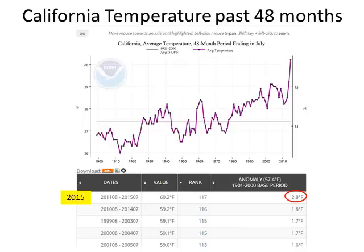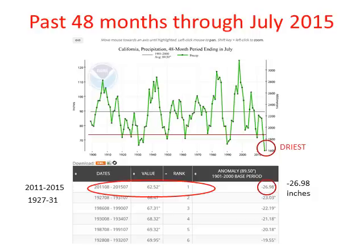Over the past 48 months, we've seen record warmth across California — we have not seen a period this warm, with an anomaly of almost three degrees above normal. Precipitation — that's what we usually associate drought with — but temperature is important too, because it increases evaporation and stress on the environment and vegetation. The precipitation deficit across the state for the past 48 months is almost 27 inches.